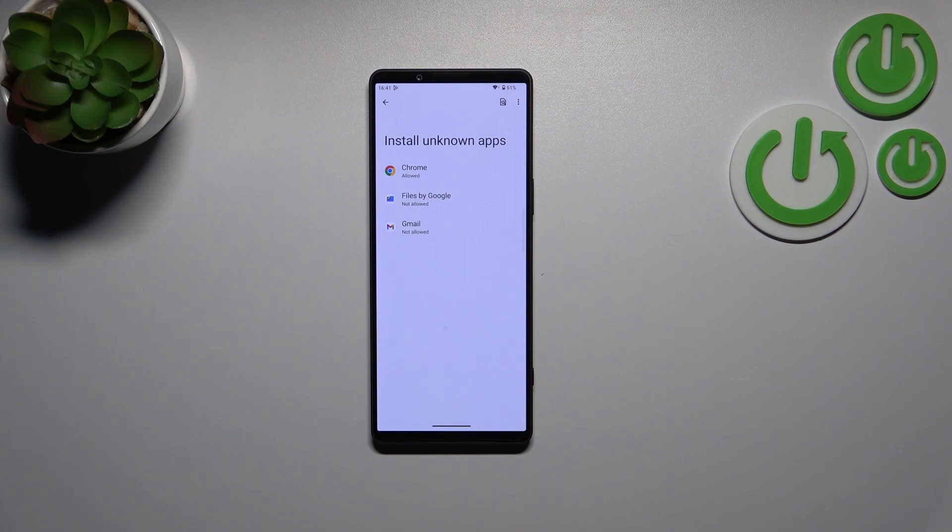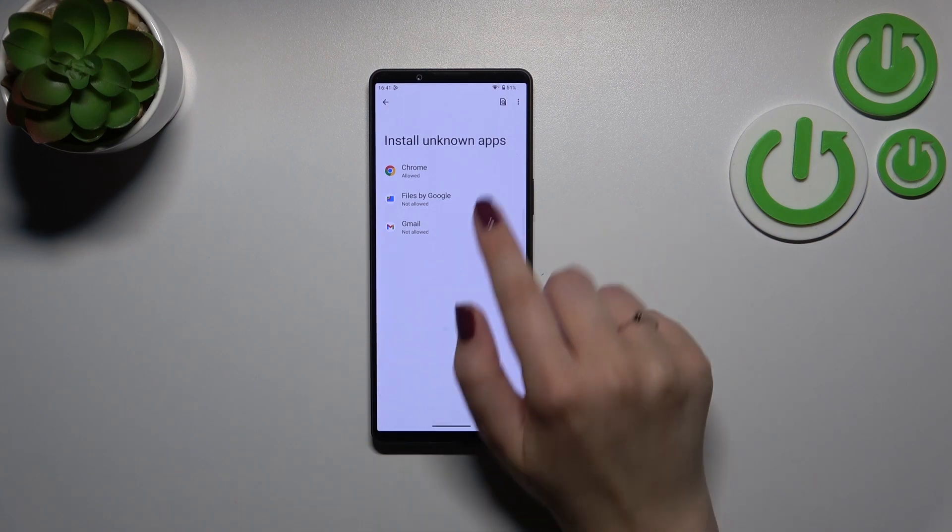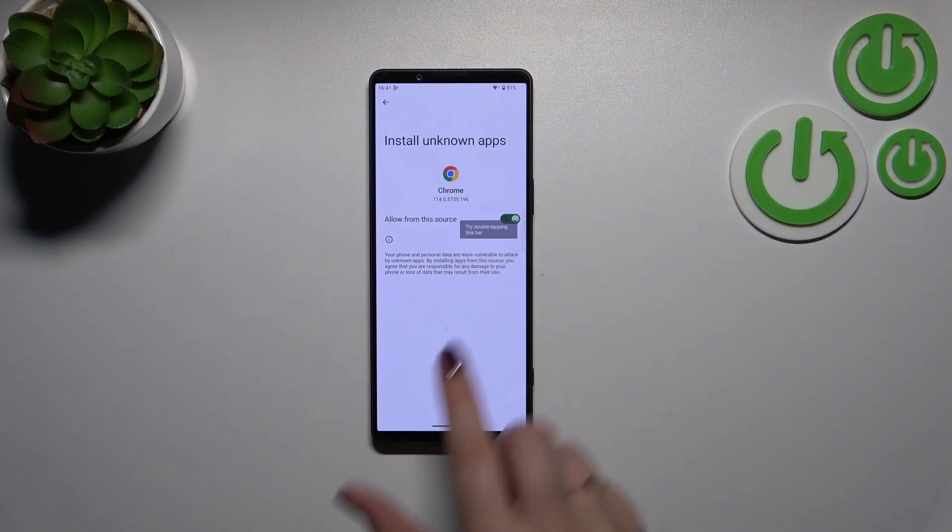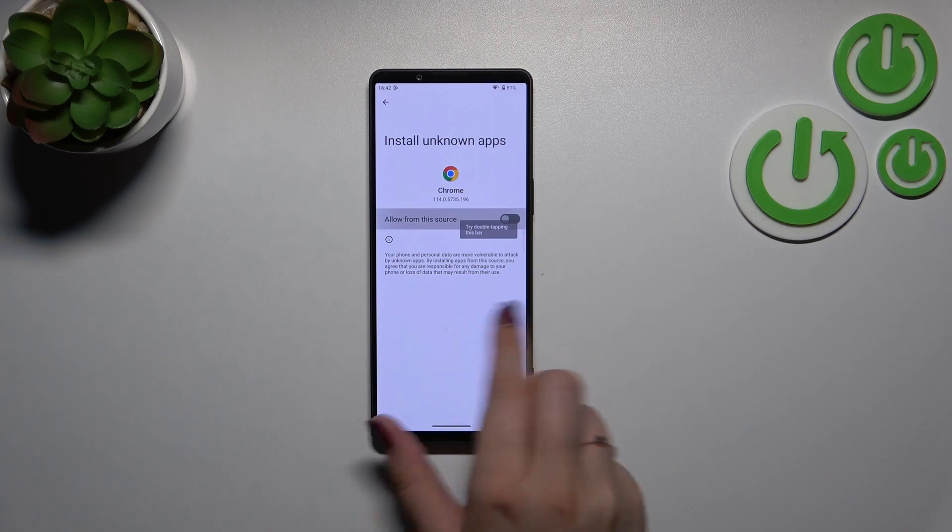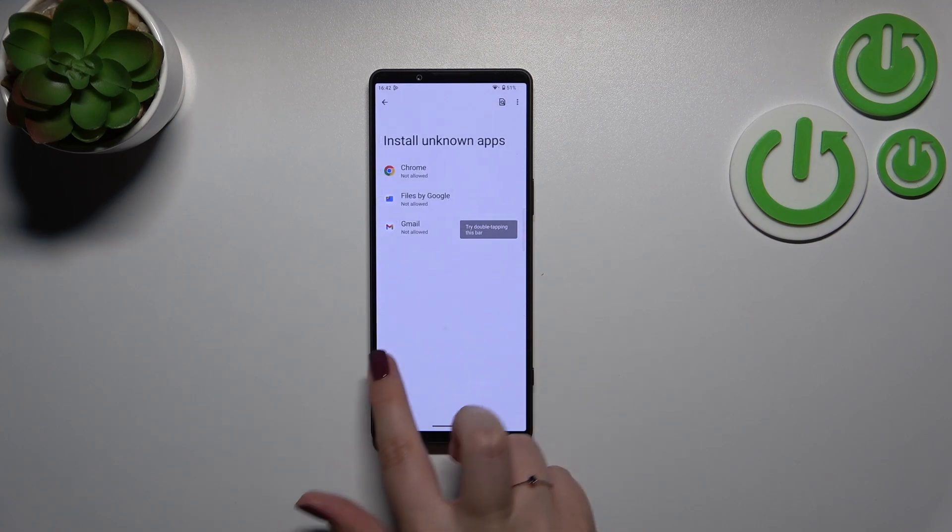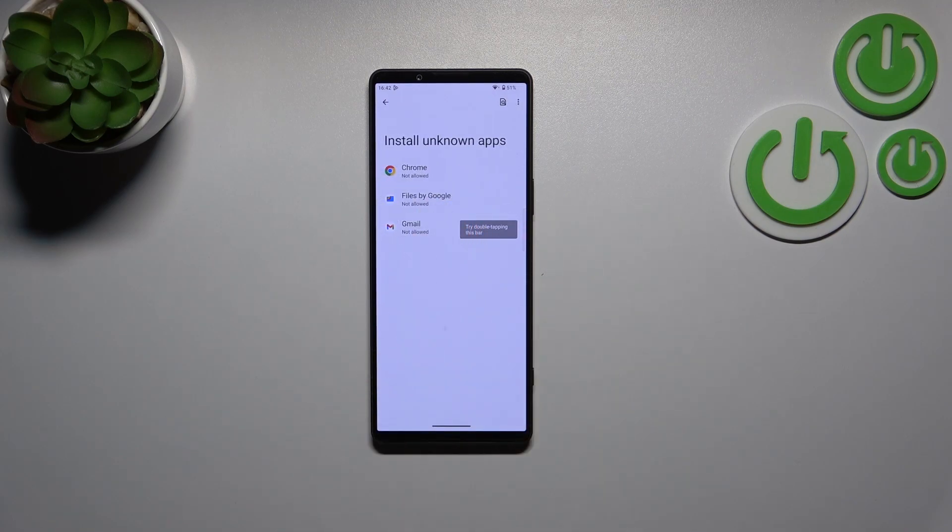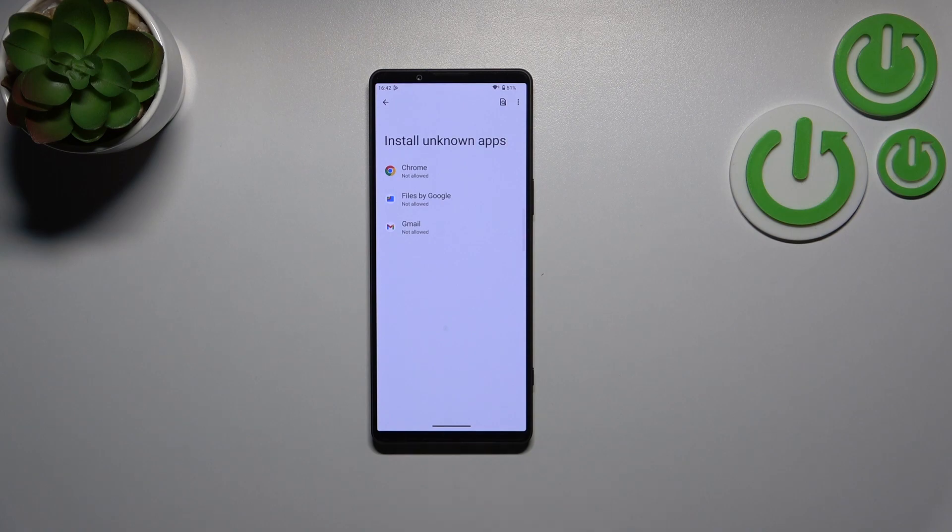previously granted permissions - just tap on the app and tap on the switcher again. After going back, you can see that Chrome is not allowed to install anything.